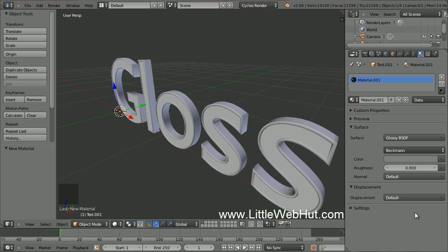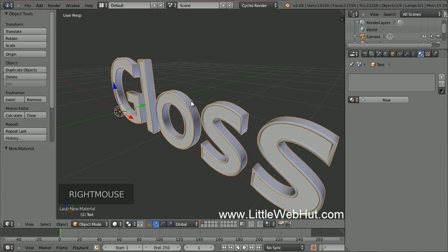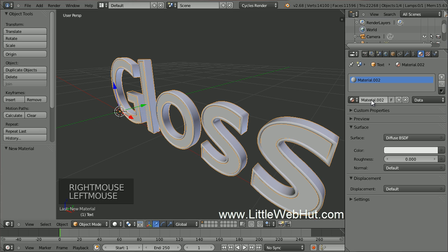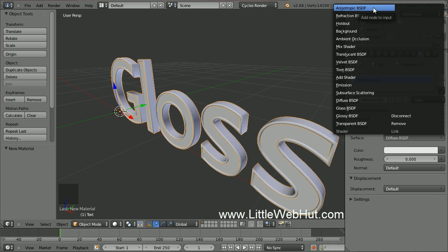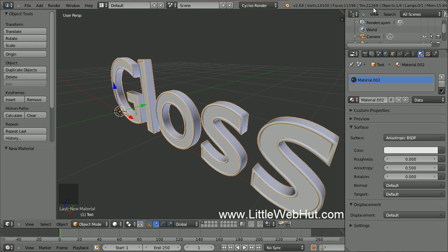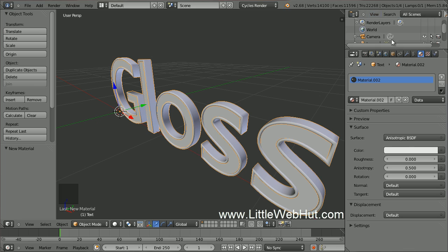Now let's set the material for the outside of the text. Right click on it to select it. Then click on the New button and set the surface type to Anisotropic. This is similar to Glossy except that it will look darker around the edges. Make sure that the Roughness value is set to 0.